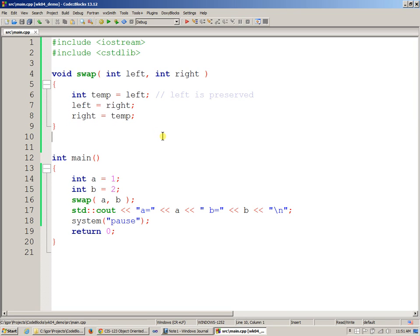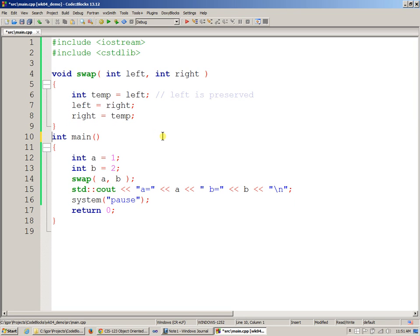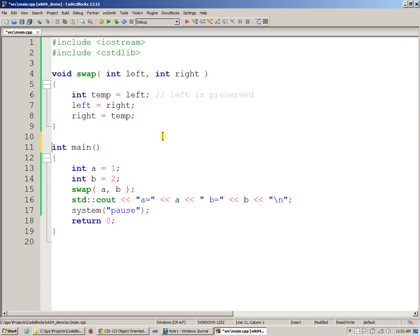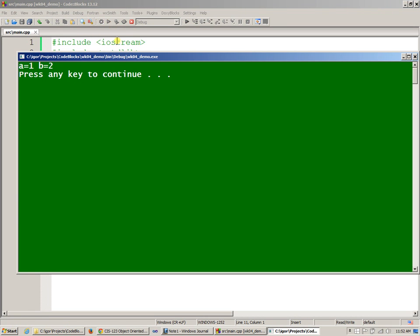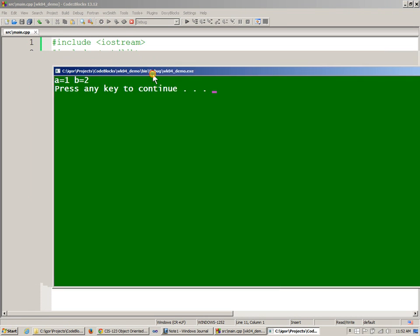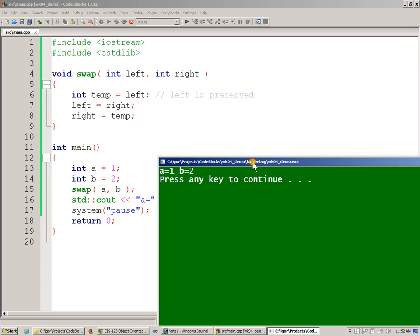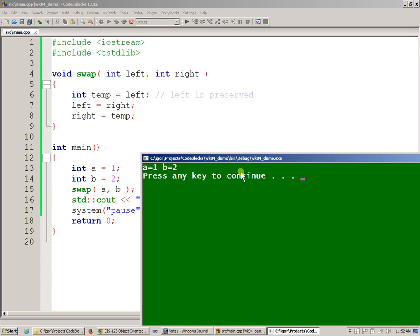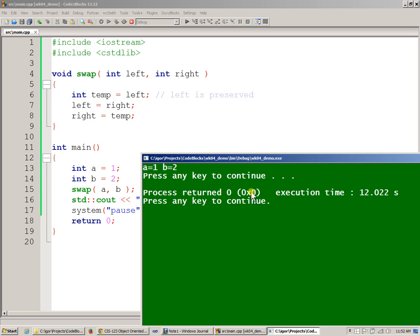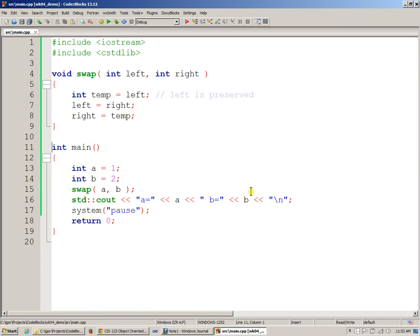And just pack it in a little bit like that, build and run it. So unfortunately, my swap didn't work. A is still equals 1 and b still equals 2. Why do you think that didn't work? Any thoughts?